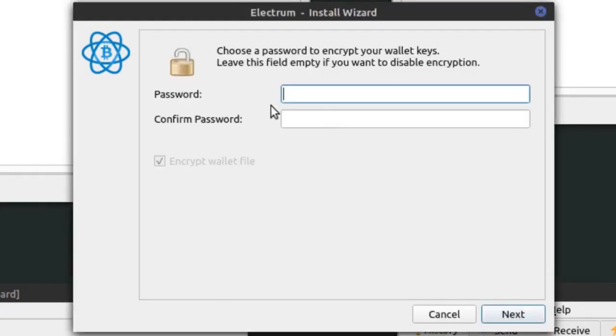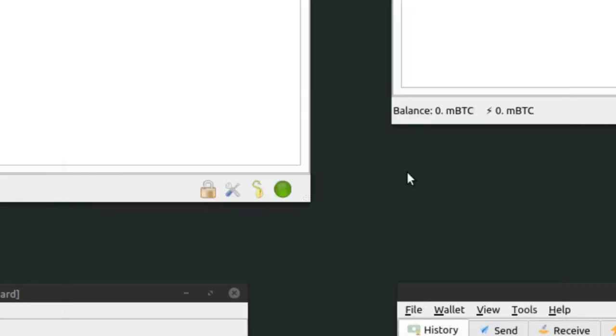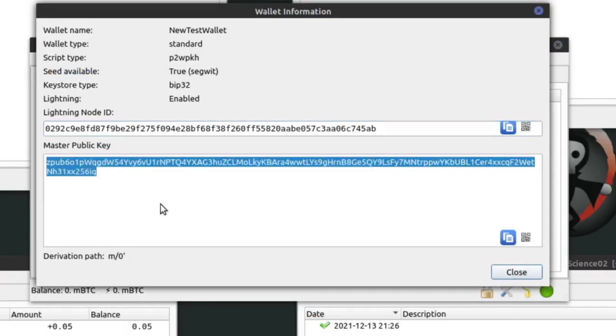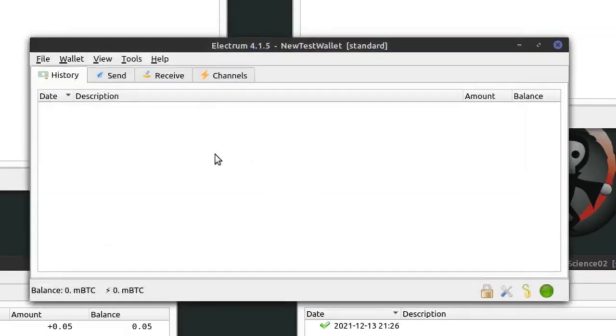Clicking Next asks for a password, which will encrypt the wallet file. I won't encrypt it for now. Now I have my new wallet. Clicking Information shows the master public key, but not my private key — and that's the important part. Whenever we want to seize a wallet, there are three things we really want to look for: the seed value, the master private key, or the bitcoin address private key. If we get any of those three things, we can get access to make transactions using those keys.